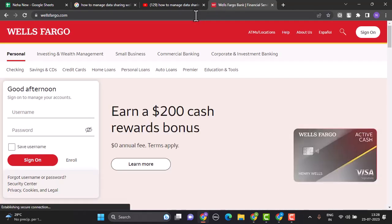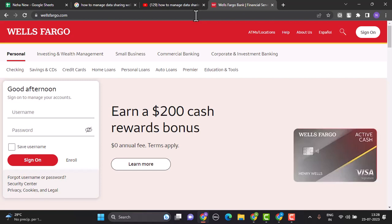Setting up account alerts through the Wells Fargo online banking platform or mobile app. These alerts can notify you of specific activities on your account, such as a large transaction or low balance, which can help you keep track of any unauthorized access.